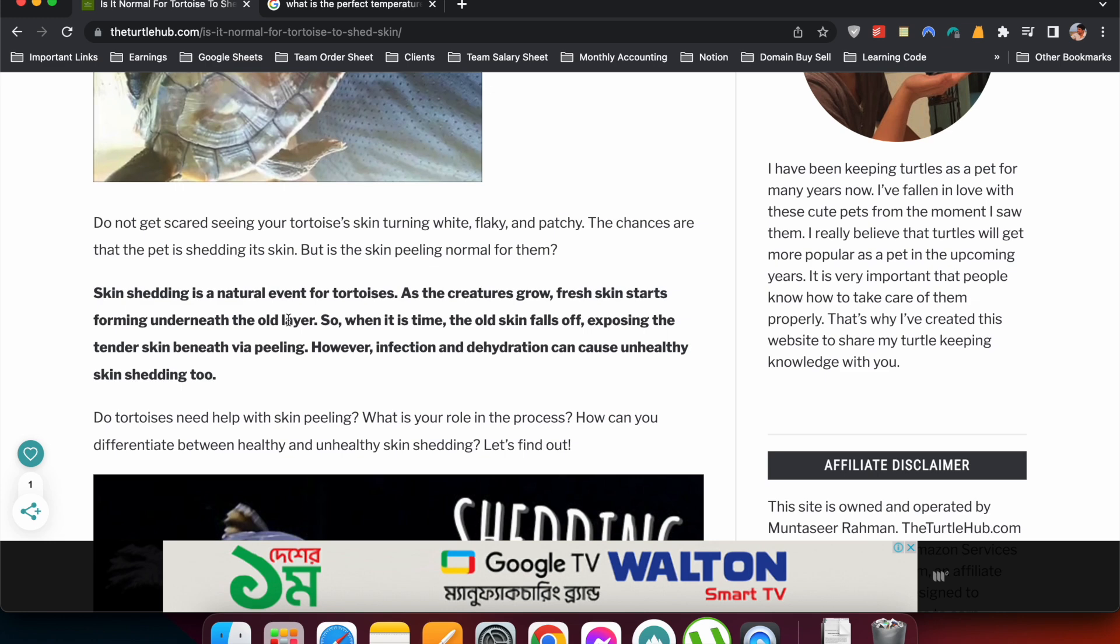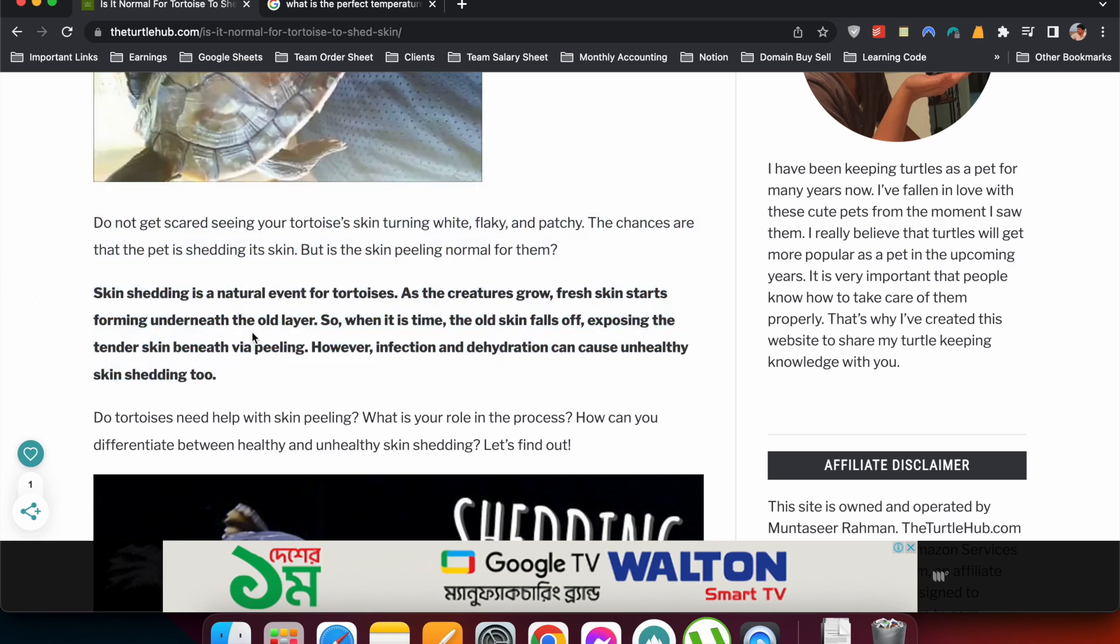This is one way to do snippet optimization. Now there are some rules when writing the answer paragraph - we call this the answer paragraph. The first rule is: don't start your answer paragraph with yes, no, or this type of words. Like if the question is 'can tortoises drink water,' don't start the answer paragraph with 'yes, tortoises can drink water.'